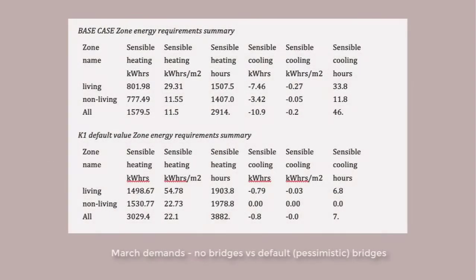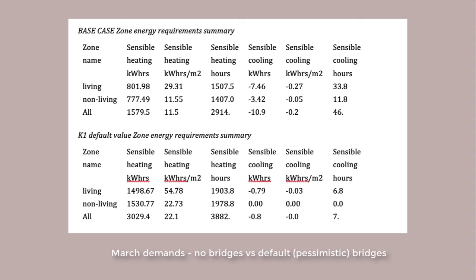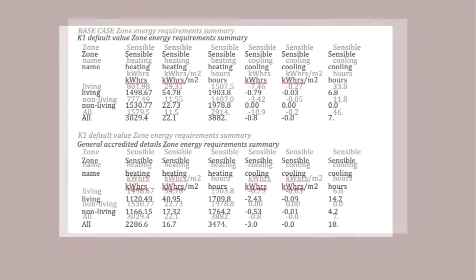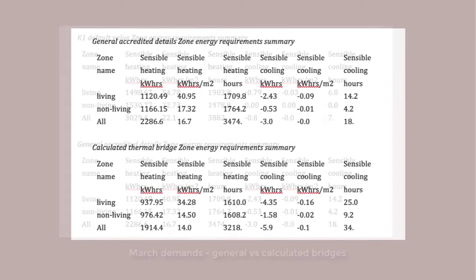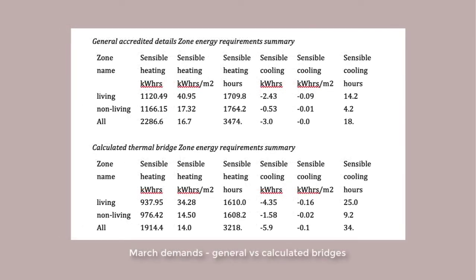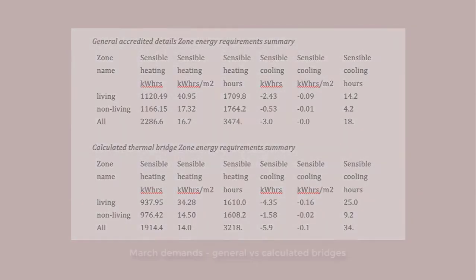If we assess the energy demands for the month of March for this typical base case of ignoring the thermal bridges, we get in the order of 1580 kilowatt hours. If we accept the default high values, we get in the order of 3000 kilowatt hours. Let's take the next step and compare default values with the use of generalized values for each of the junctions. The total heating demand reduces to roughly 2290 kilowatt hours. And if we are specific and improve the junction details, we might get down to roughly 1915 kilowatt hours, which compares back to the we-couldn't-be-bothered case of 1580 kilowatt hours.